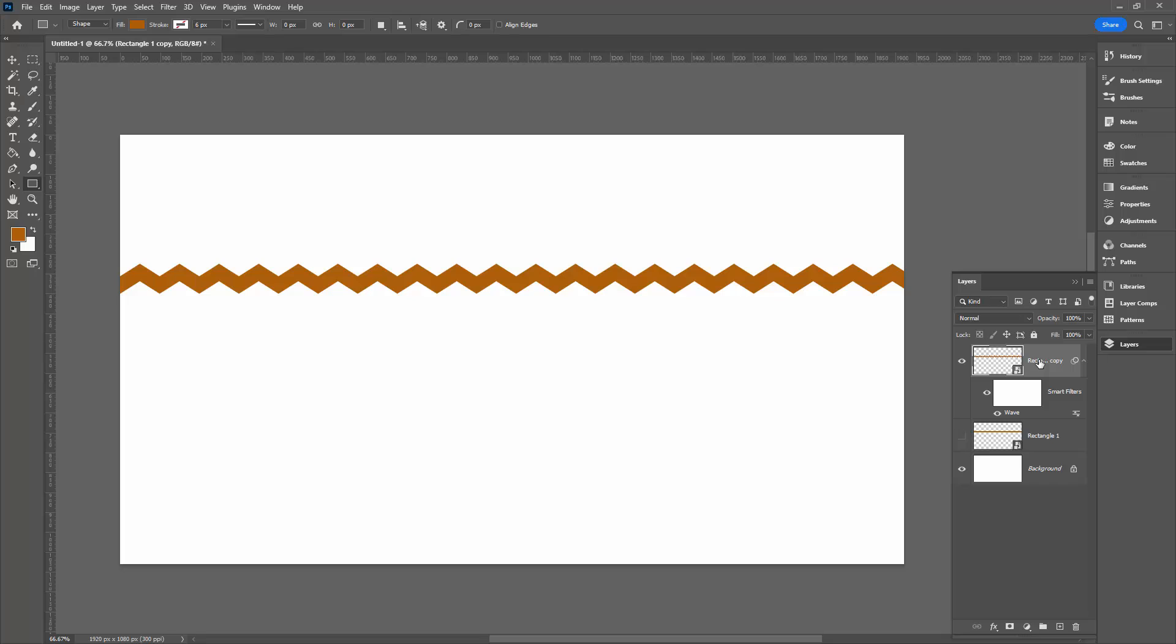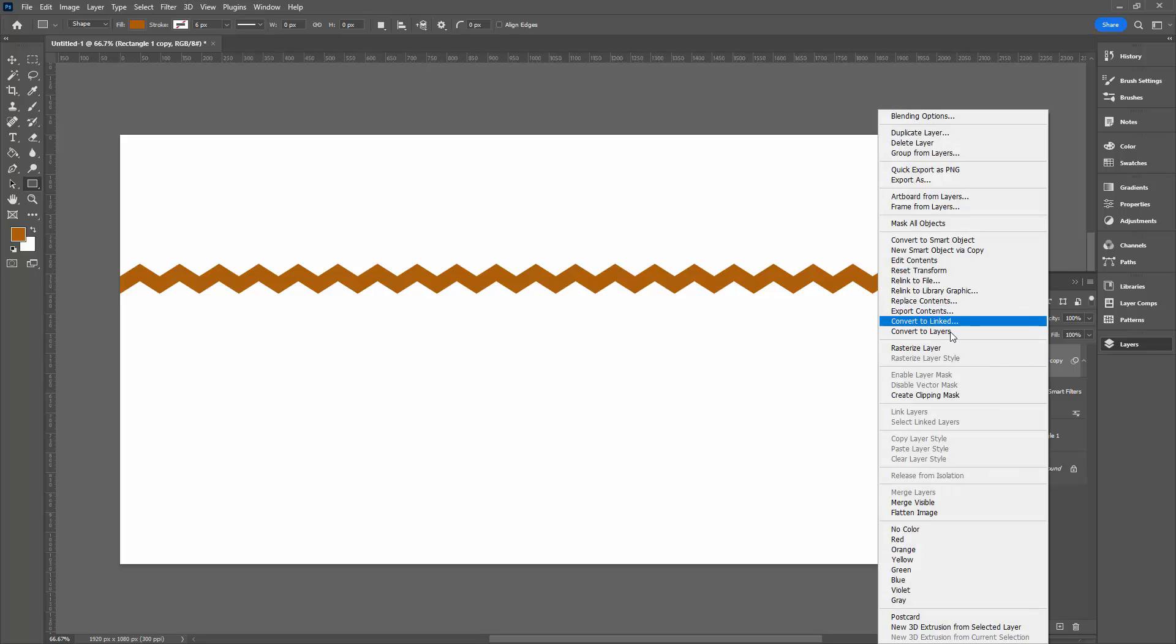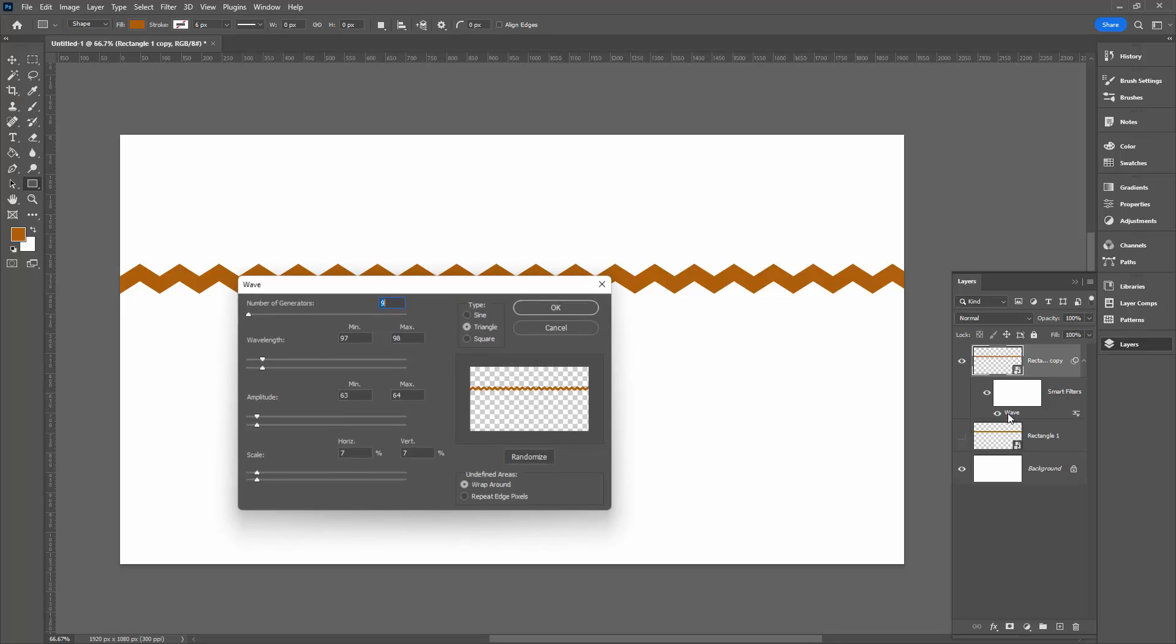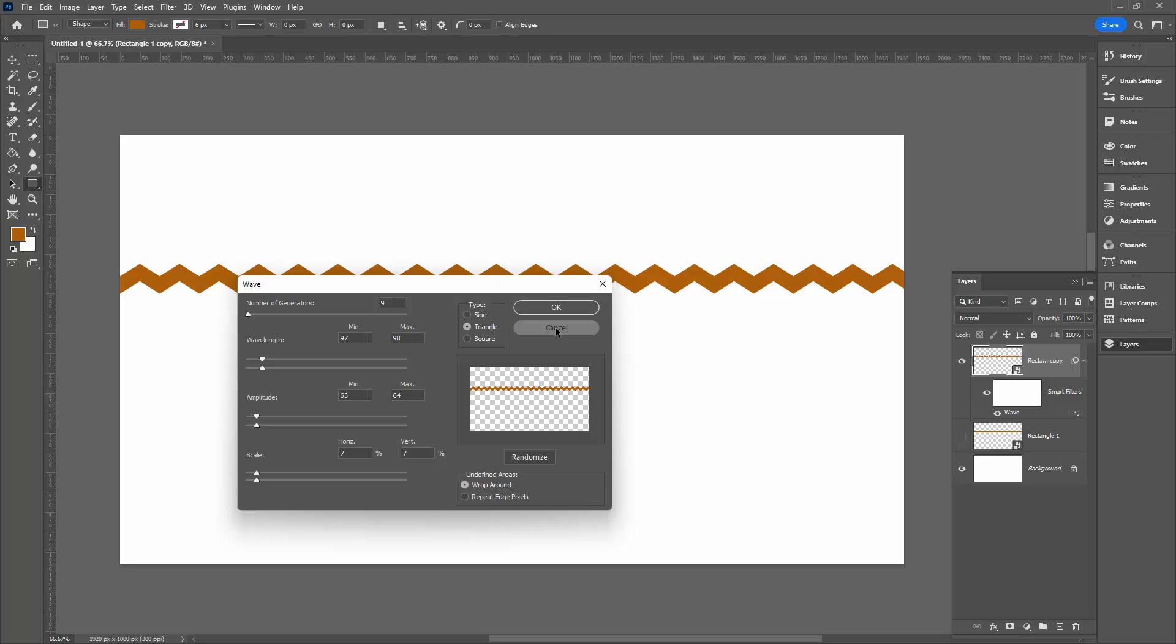Of course, once you've done that, you can rasterize it—just right-click and choose rasterize layer. Or if you don't like the effect that you've got, if you want to adjust it, just double-click on the filter here to reopen the dialogue. You don't have to do anything but just edit the settings that you already have in place. So let's turn that off.